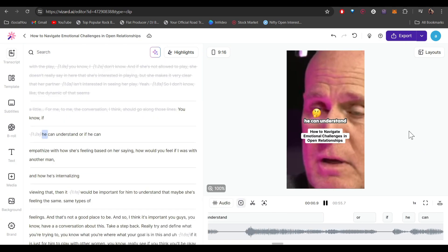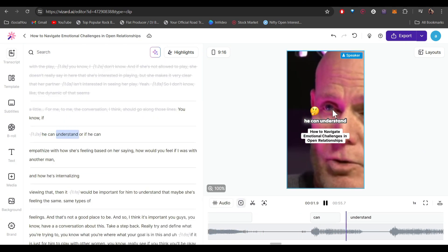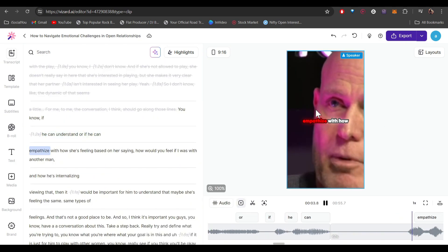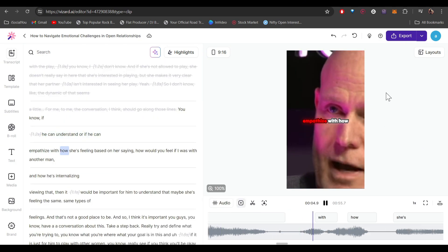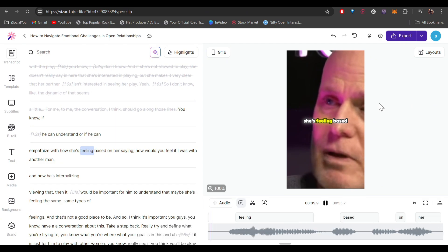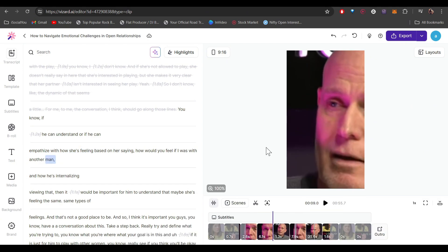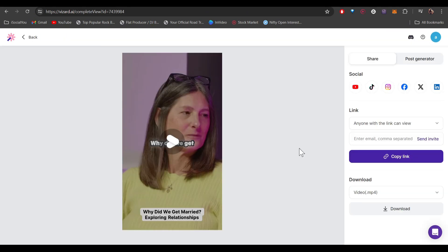As you can see, the heading, subtitles, and emojis — everything is added by the AI automatically. Once you're done with all the edits, click Export and once it's done exporting you can download the video and save it to your computer.